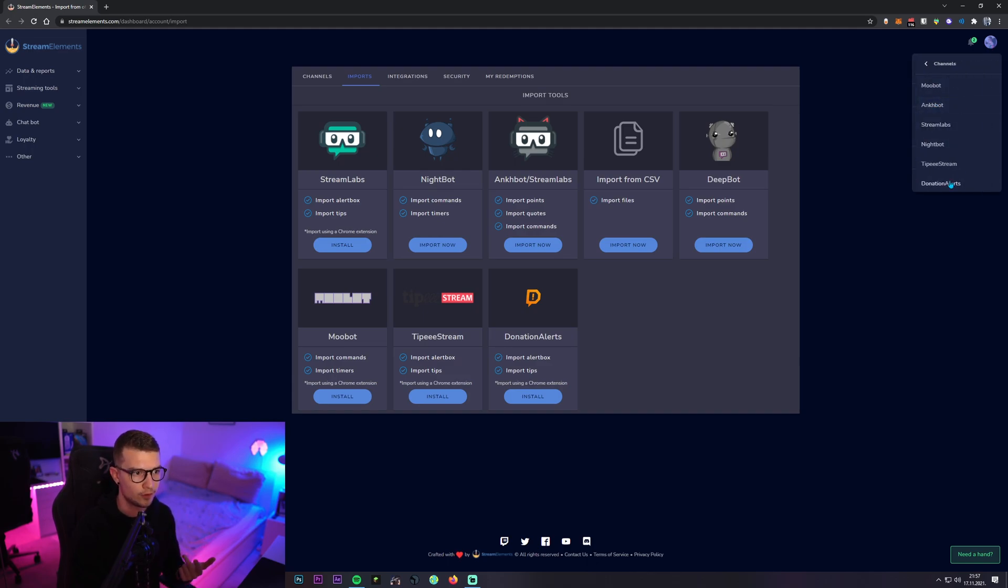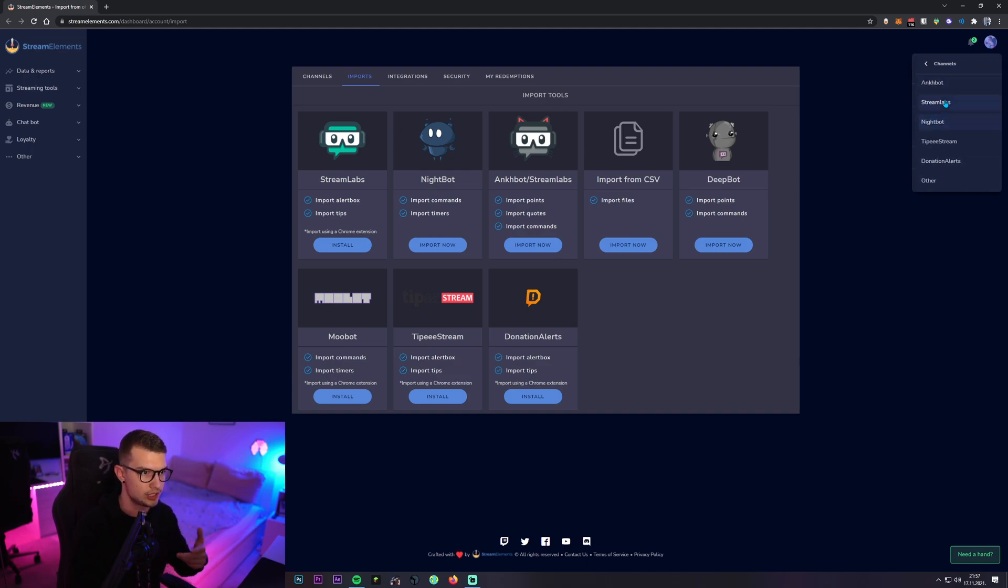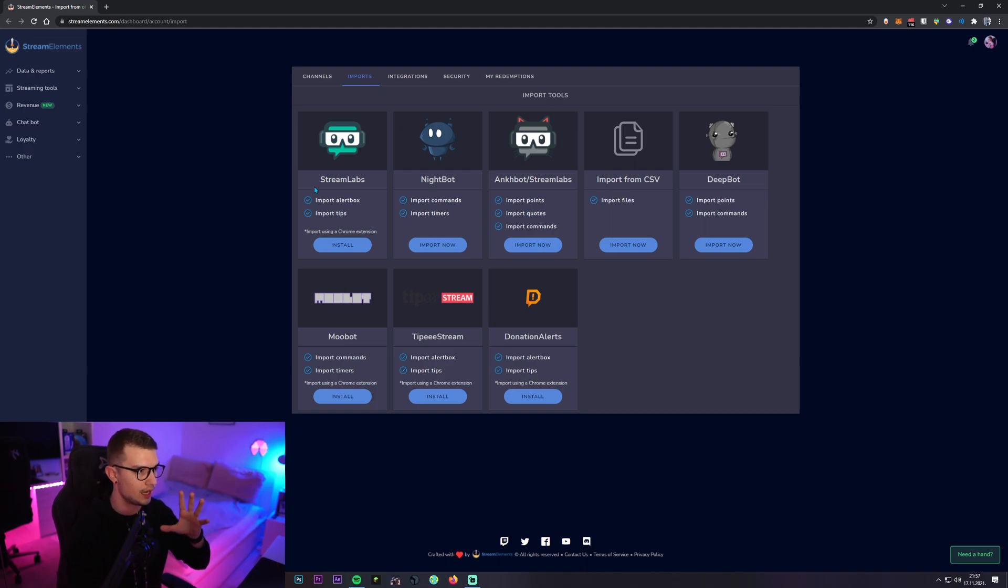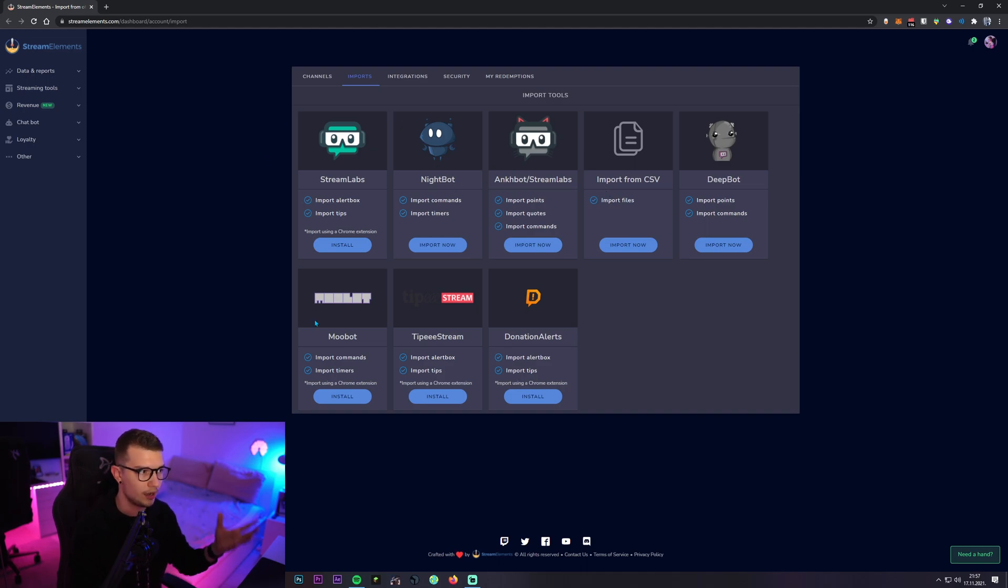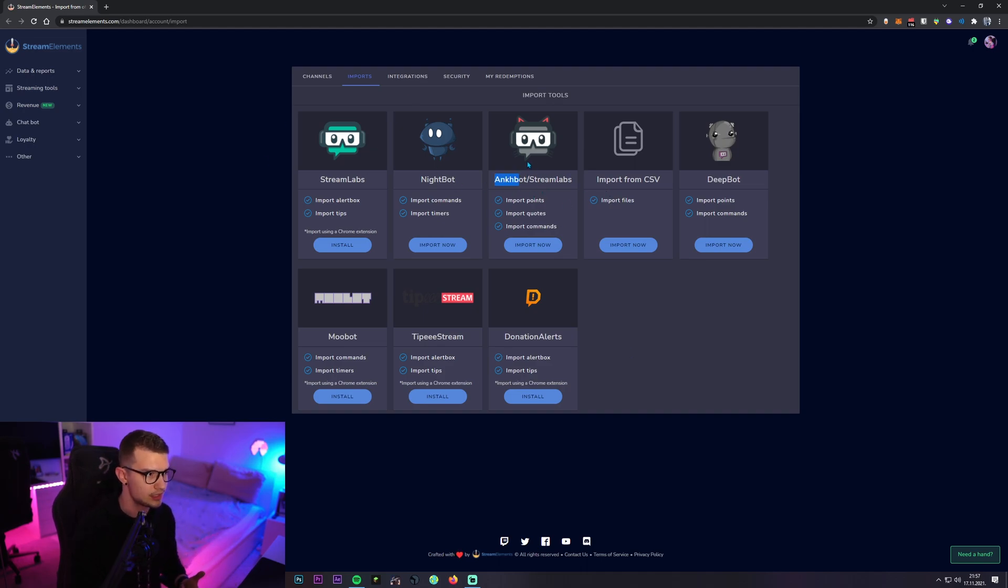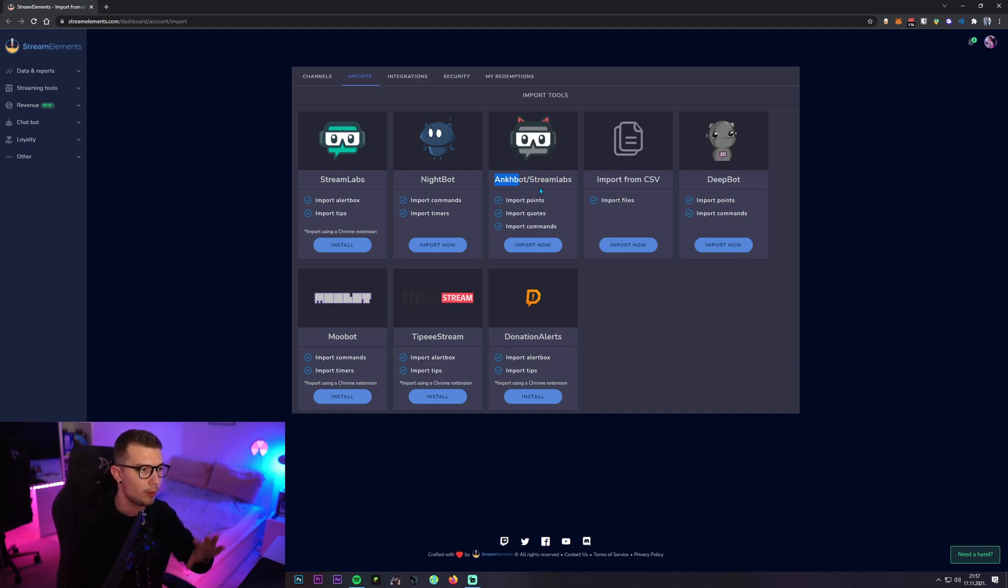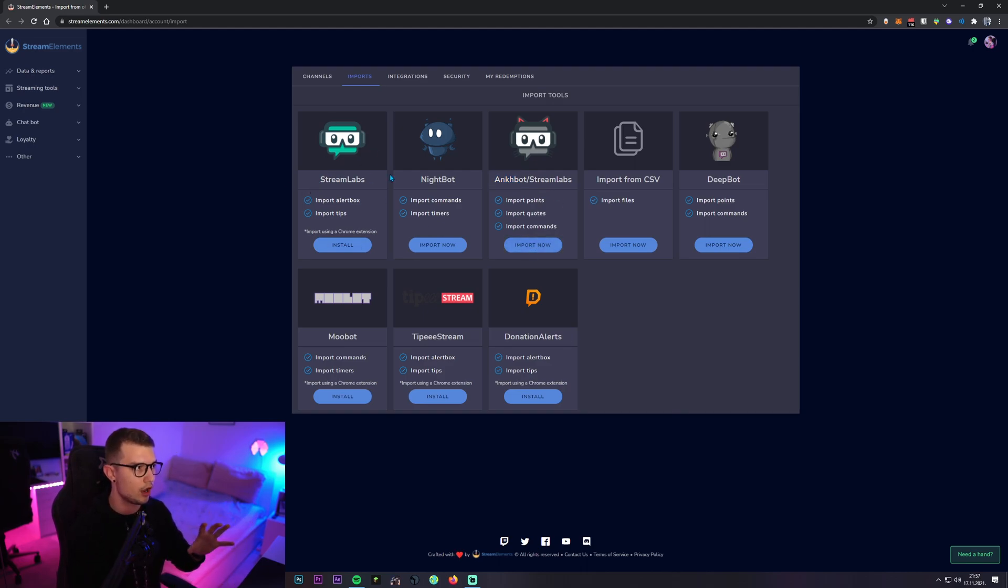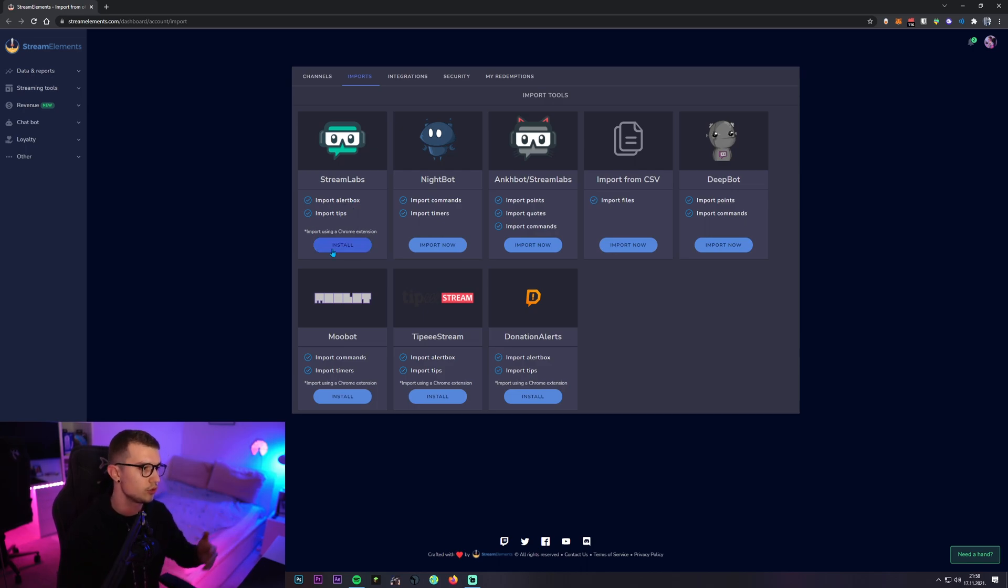And then over here, you can choose Stream Labs. So let's go and do it through this thing over here. I think it's easier. Here we have a lot of these different services. If you use the ANC bot or Stream Labs, their own bot, whatever, you can do that and copy the bot commands over to Stream Elements bot.